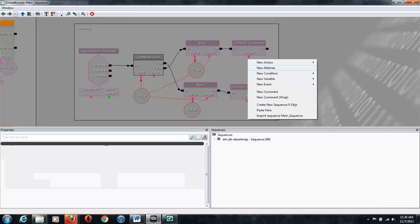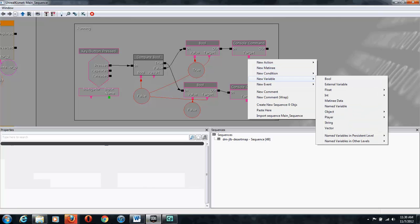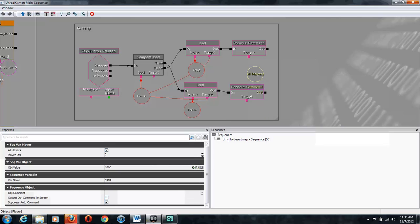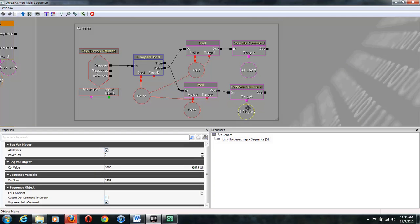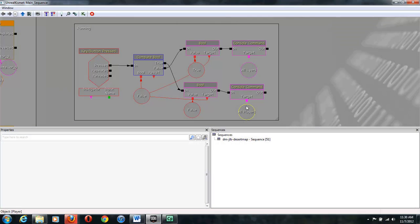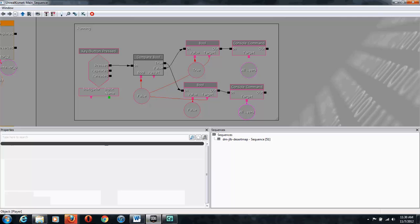And then the last thing we need to get is New Variable, Player, Player. And we're going to copy and paste that again. And then we're connecting that to our console commands.